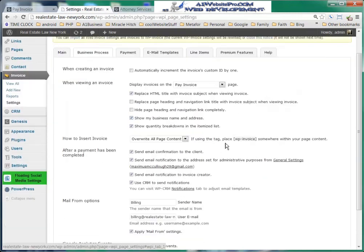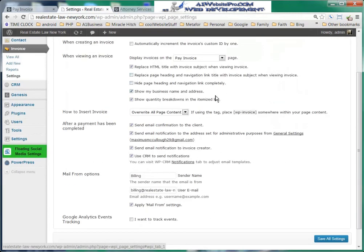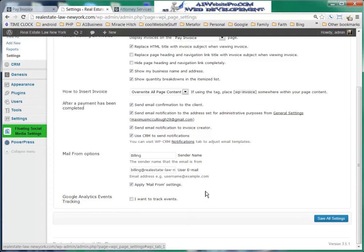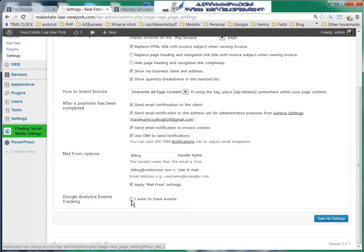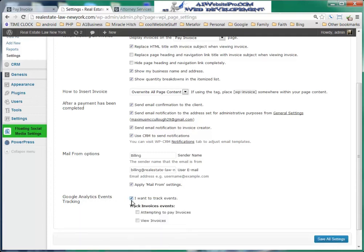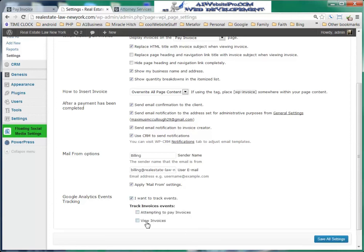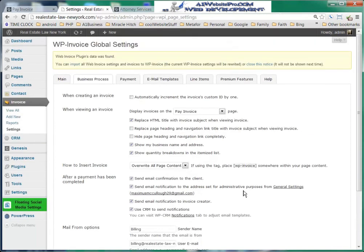You can go over this information, but I have everything pretty much set the way you want. If you want to track things with Google Analytics, I can set up a Google Analytics account — in fact, I am. We can track events, see how many people are attempting to pay invoices and how many are viewing their invoices. That's a good piece of information.